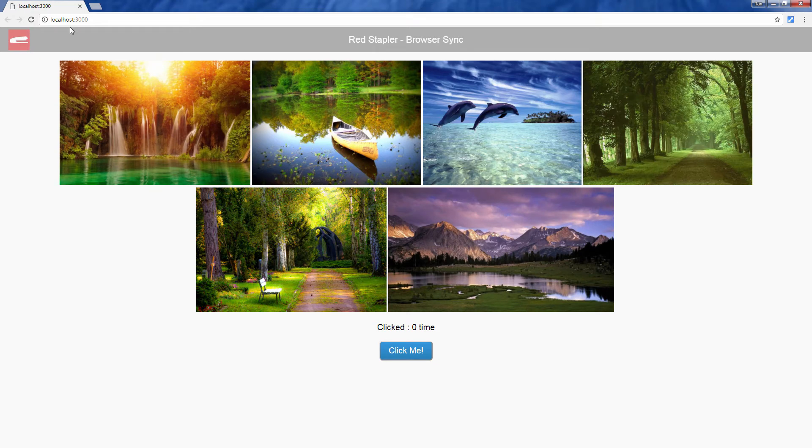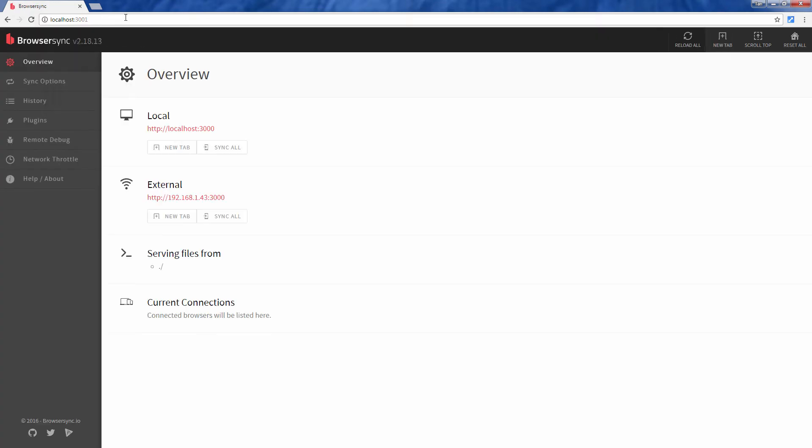Then, change the port from 3000 to 3001. This will open a processing configuration page which will show you all the information related to current processing instance like local and external address URL for testing and also a proxy address if you're running on proxy mode.